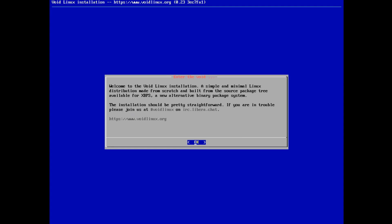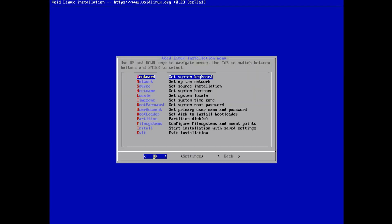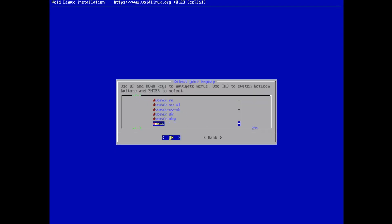So welcome to VoidLinux. This is a VM installation. It's a simple distribution, made from scratch and built from a source package tree. It's an alternative package system. The installation should be straightforward. Please join us at #VoidLinux on IRC, or visit VoidLinux.org. Press OK and hit Enter.